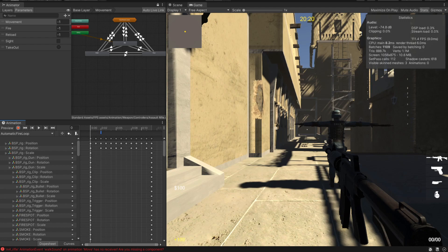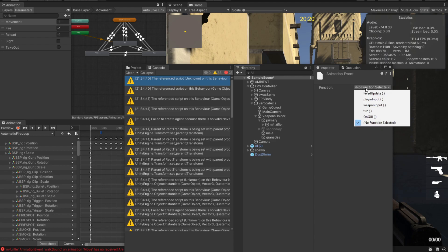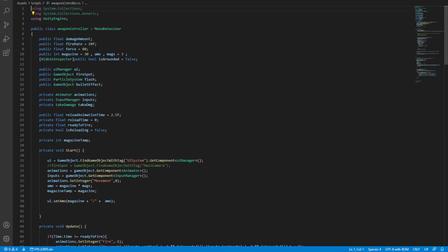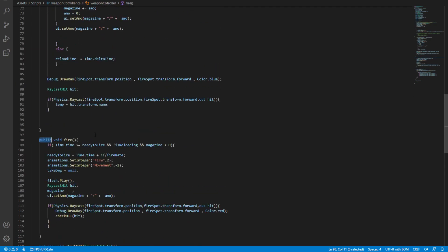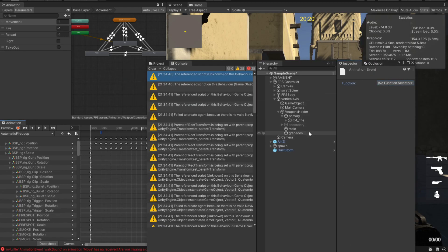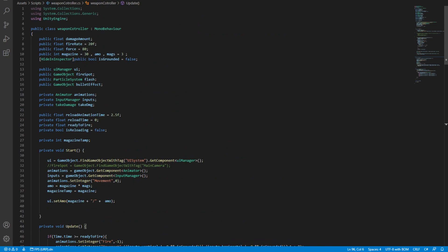The way this event works is that if we click it and go to our inspector view, we're going to see that it has a function. The function is set to no function selected. If we select the functions, we're going to see all of our methods that are inside the weapons controller script — all the public methods, like public fire or whatever public methods you have, will show up in this event. So we're going to build a method so we can trigger it from here.